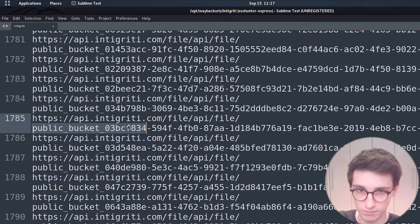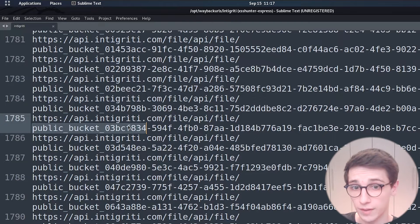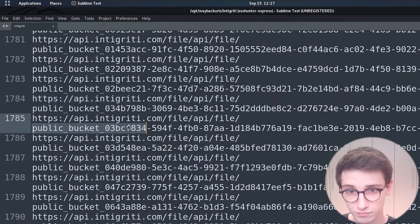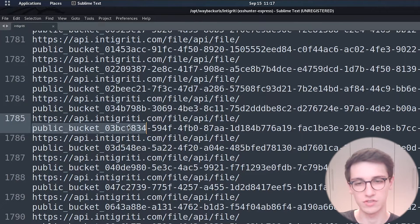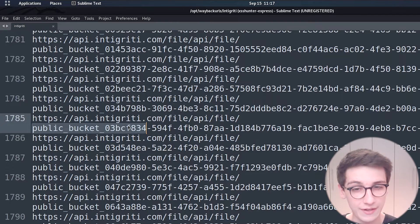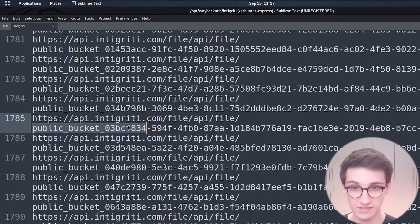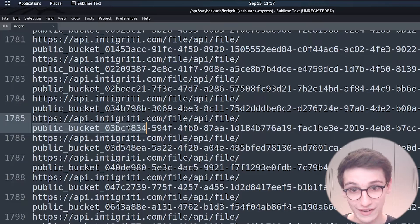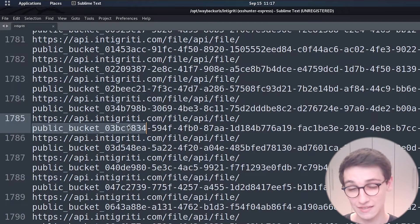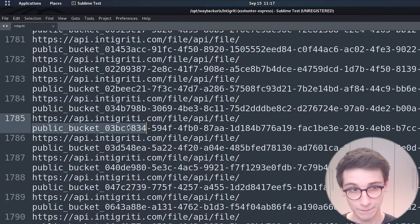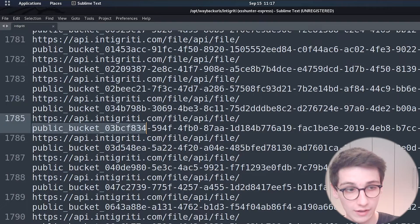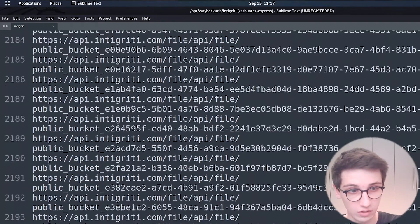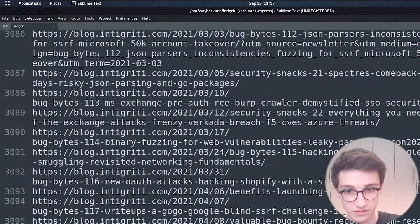However there might be some cases where some of these ids would lead to a file that contains sensitive information so that's always something to check we can continue scrolling down because there's a lot of these files.